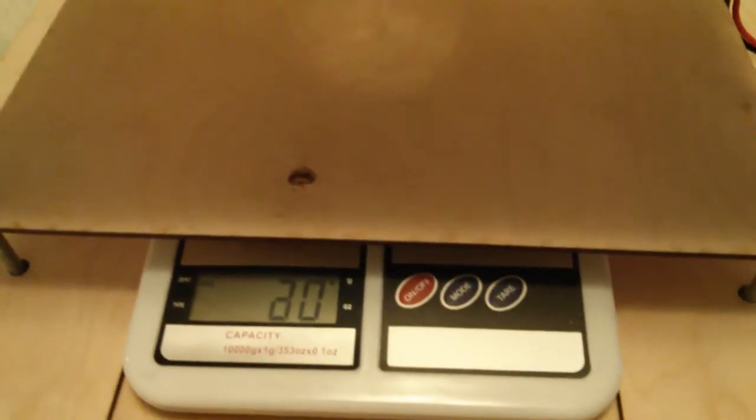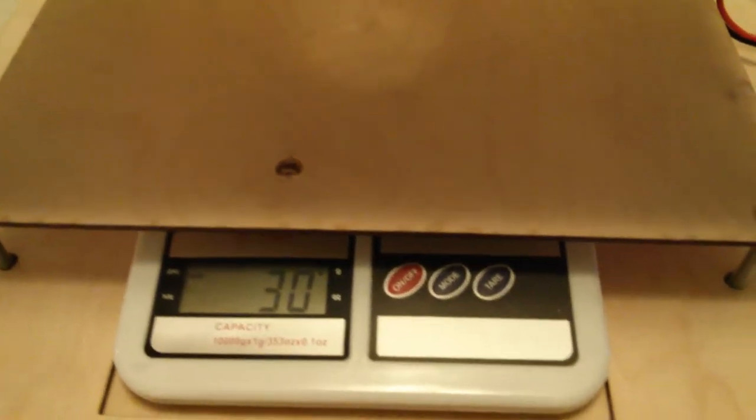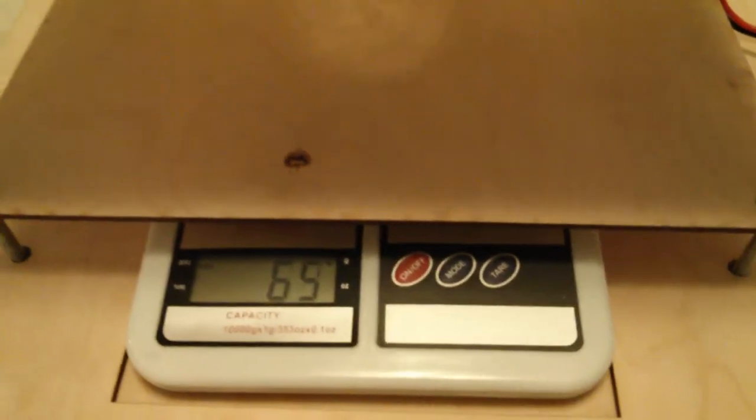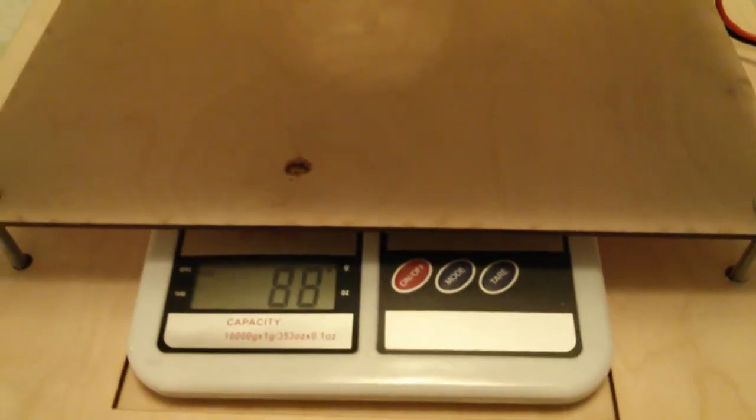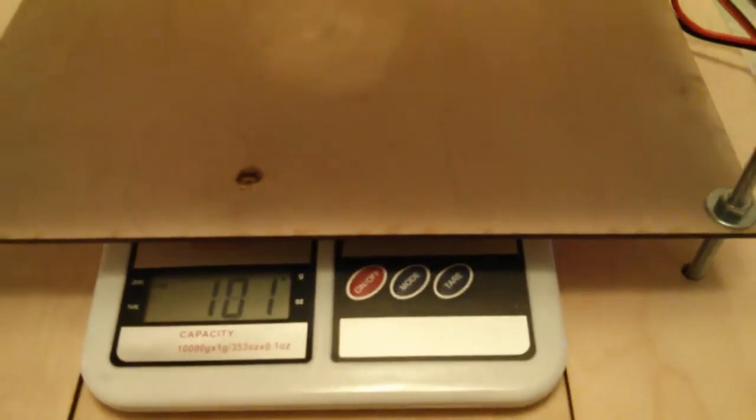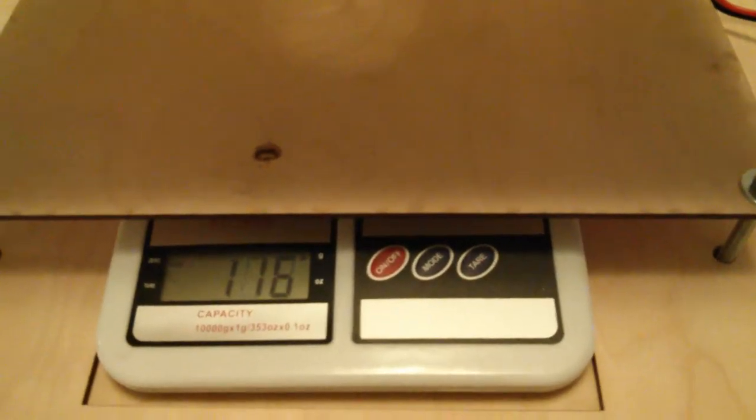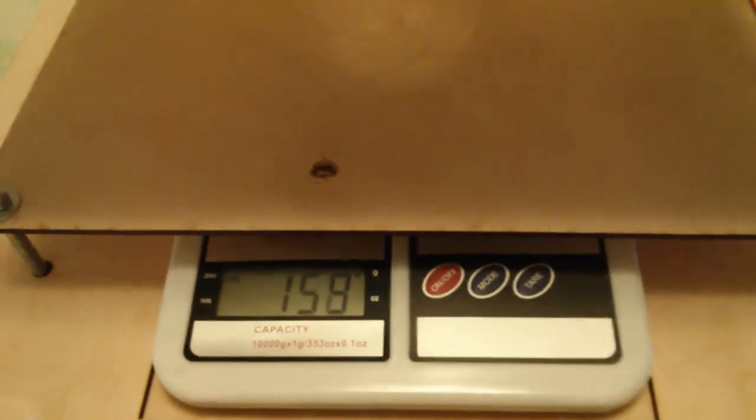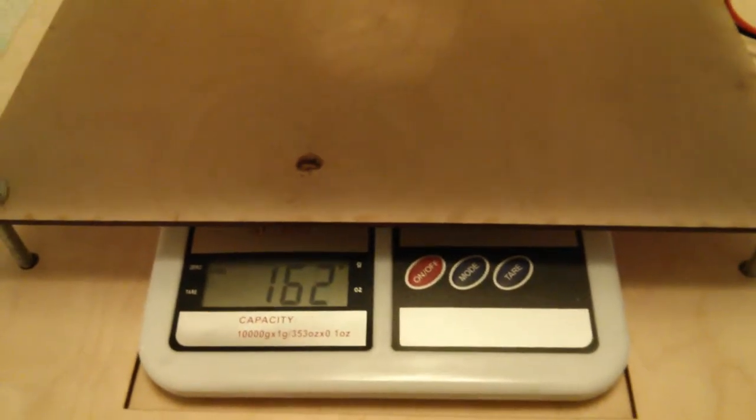We got 20 grams, 30 grams, 40, 50, 60, 70. I'm at about a quarter throttle.